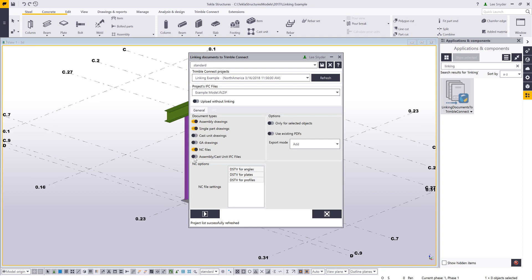In this example, I'm not going to show the IFC files; I'll just include the information already selected in my model. Over on the options side, if I choose only for selected objects, it will just upload information for what I have selected in the model. If unchecked, it uploads everything — similar to Create from All or Create from Selected in Tekla Structures. I also have the option to use existing PDFs if you've already PDF'd your drawings. If unchecked, this tool will automatically print the drawings, upload them to Trimble Connect, and link them to their respective objects.